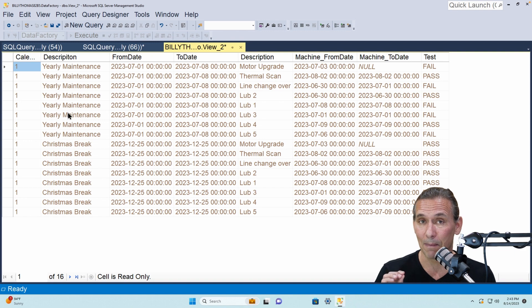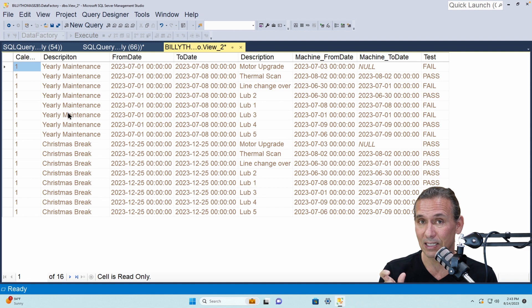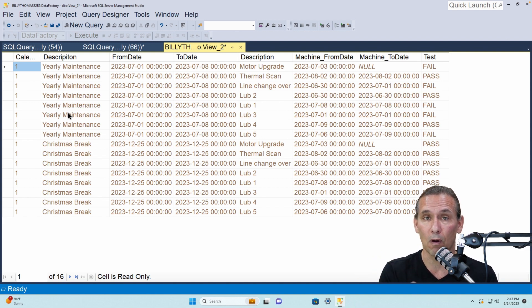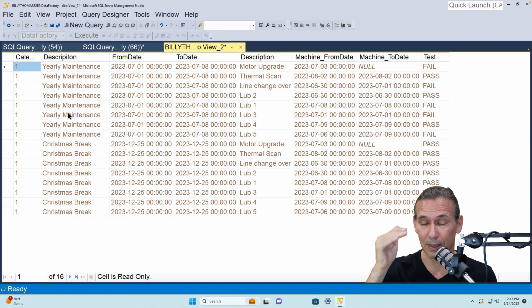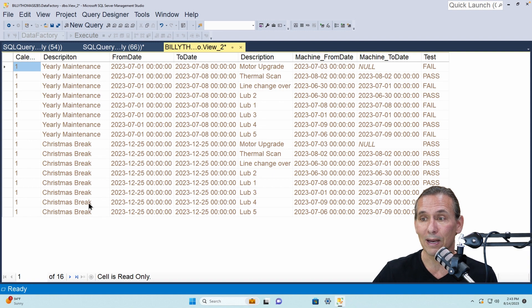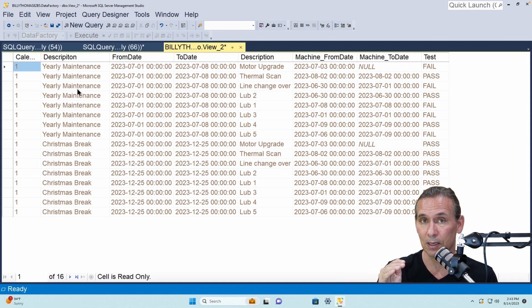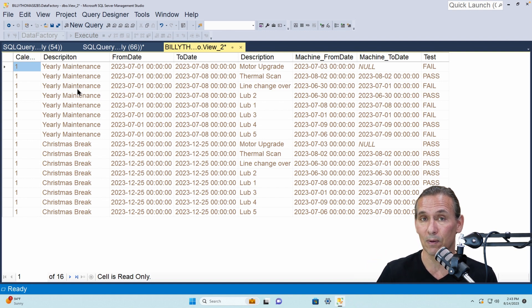Basically what has to happen is every machine calendar id date range has to be evaluated against the overall calendar id or the higher level plant level calendar id. And so you'll see a lot more entries here because each machine exception is being evaluated against the plant exception.